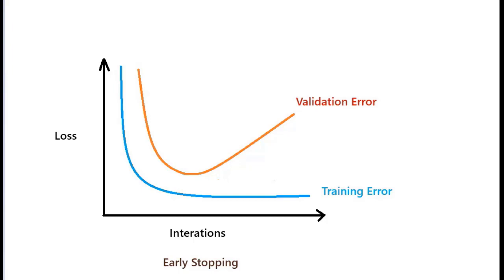Many times we can see a graph like this. The orange curve indicates the validation error and the blue curve indicates the training error.